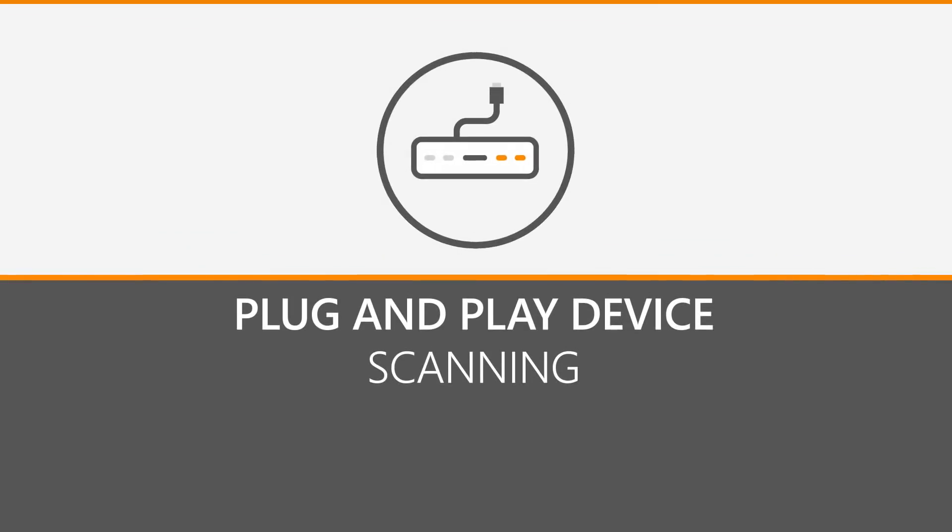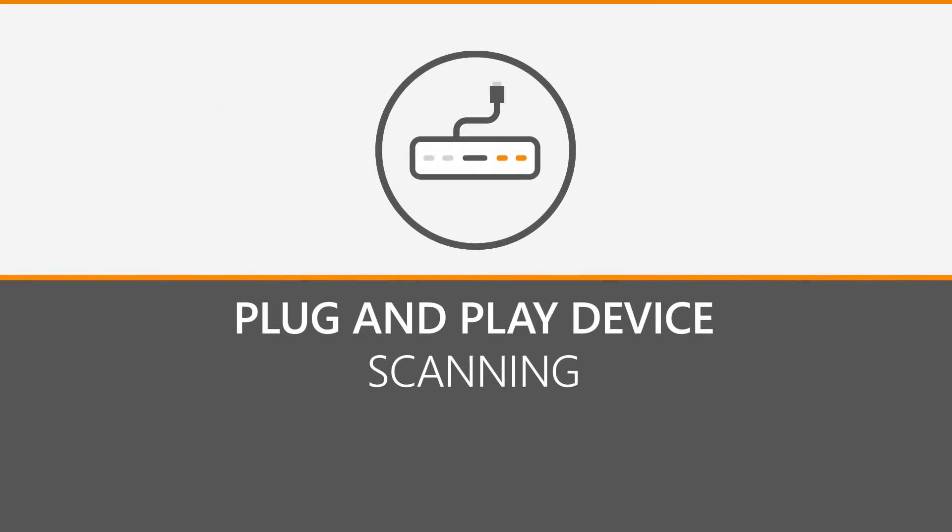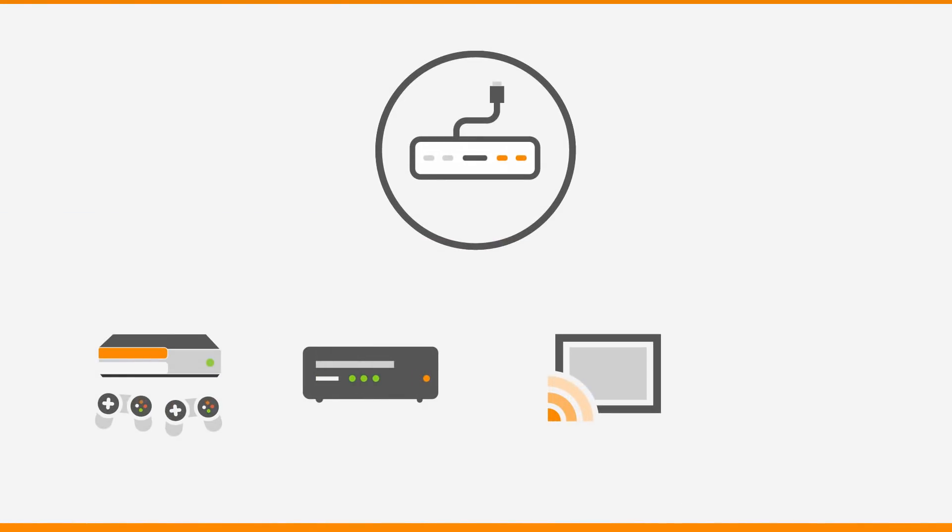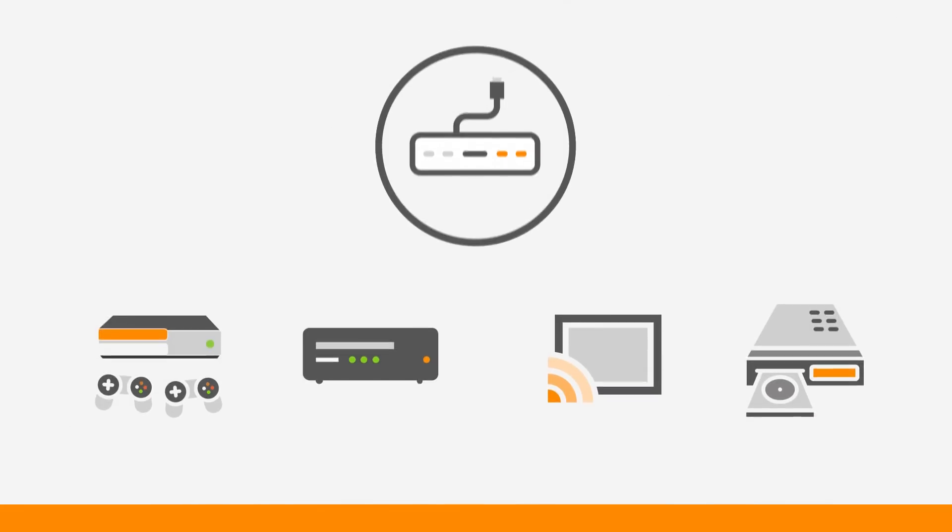Another addition to the scanning scope is plug-and-play devices. This includes game consoles, media devices, smart TVs, video players, and more which are now all scanned by Landsweeper.